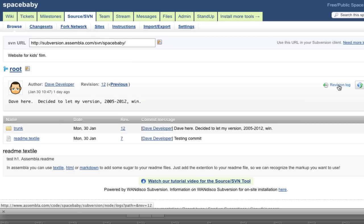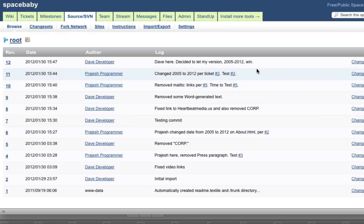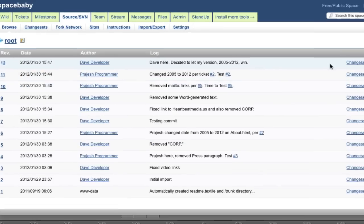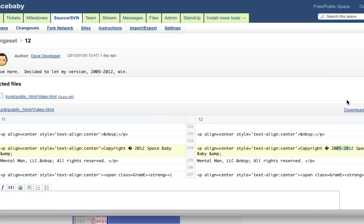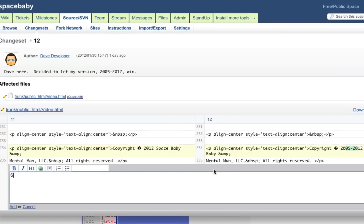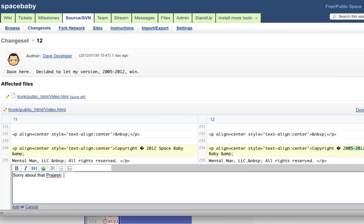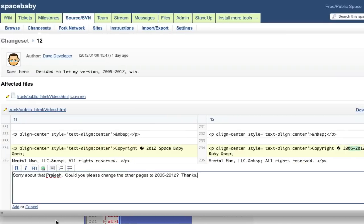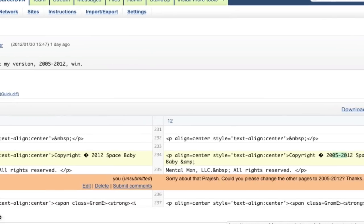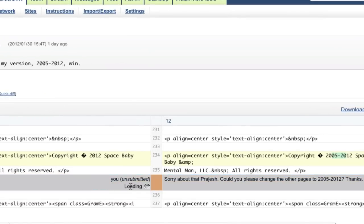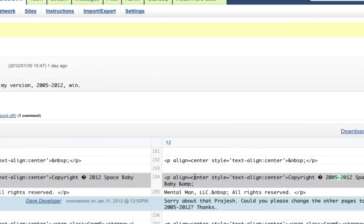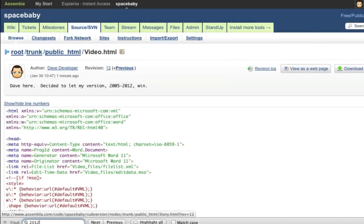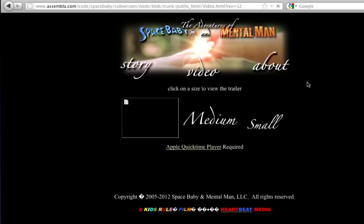The Assembla code browser is a great way to review your code and see how Subversion works. You can see what changed between any two commits, and even make inline comments linked to specific lines of your program. If it's a web page, you can preview it from within the code browser.